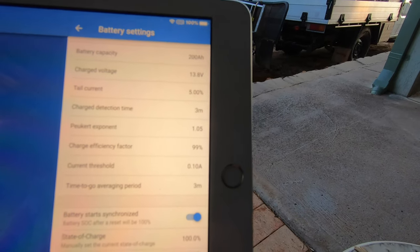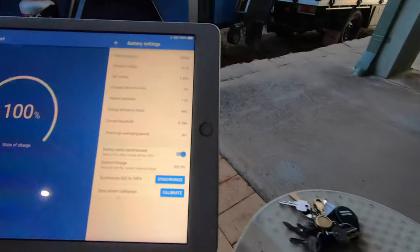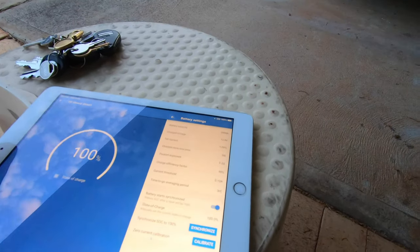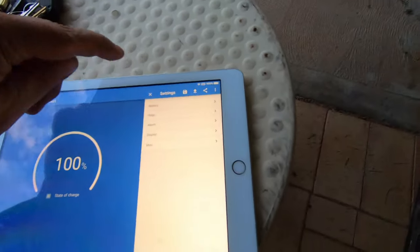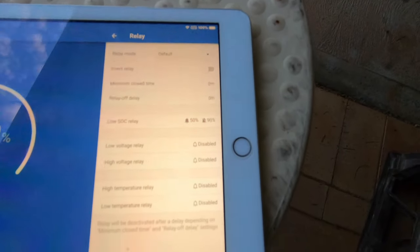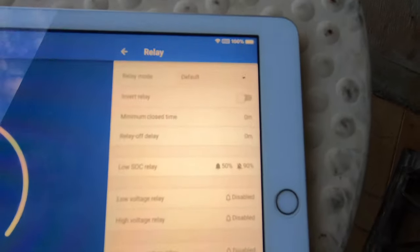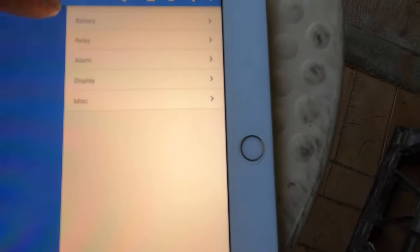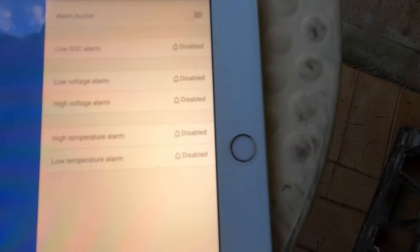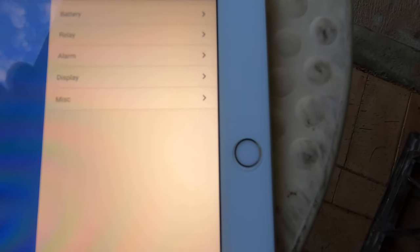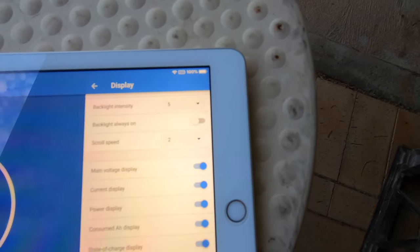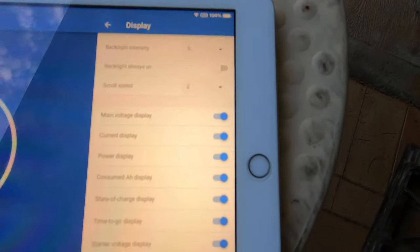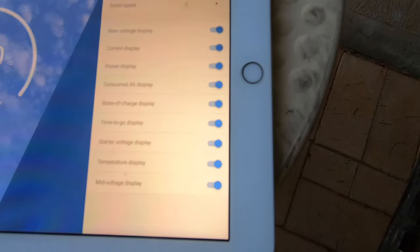Go into the relay, that's all off because I don't have anything on the relay. I don't have any alarms turned on, I don't like alarms. That's my display, you can select what you wish to display.